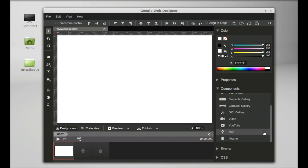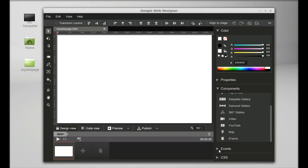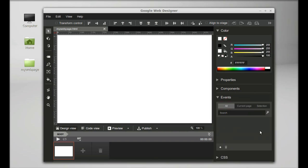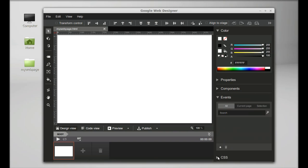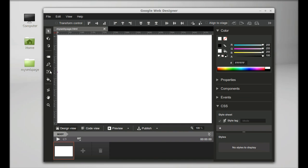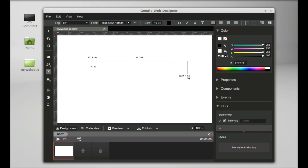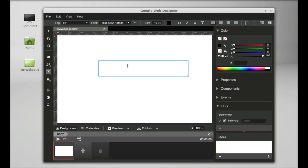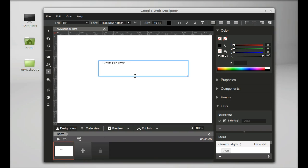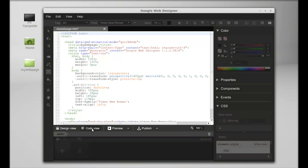I'll add the text 'Linux Forever'. This is the design view, and there's also a code view.